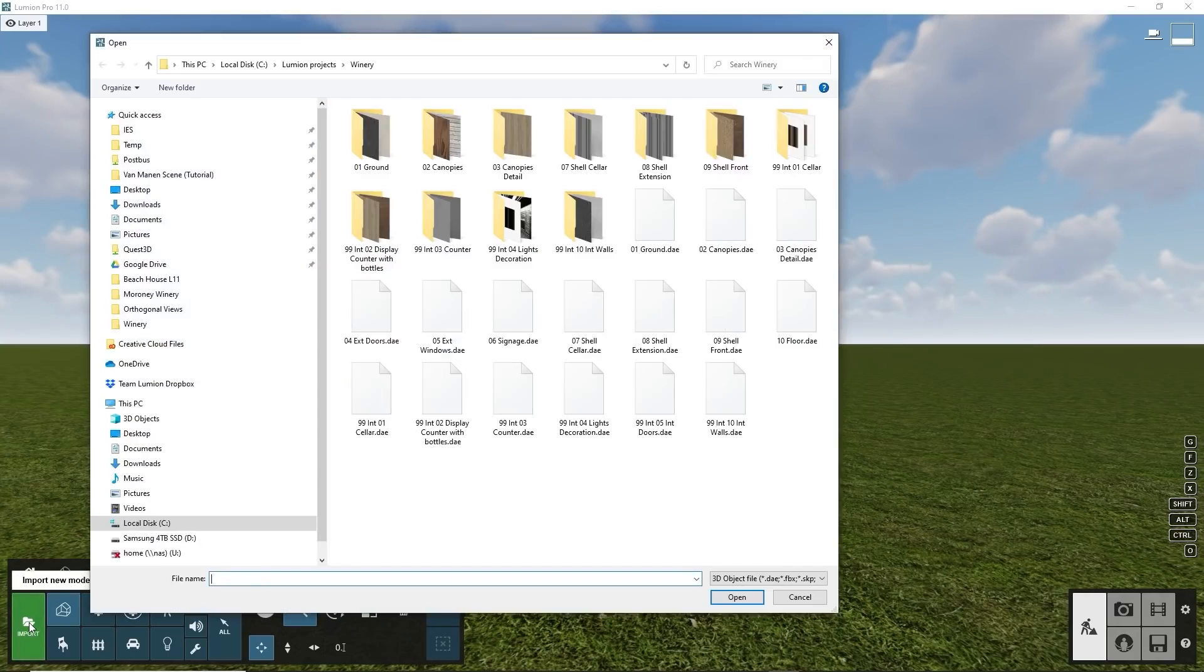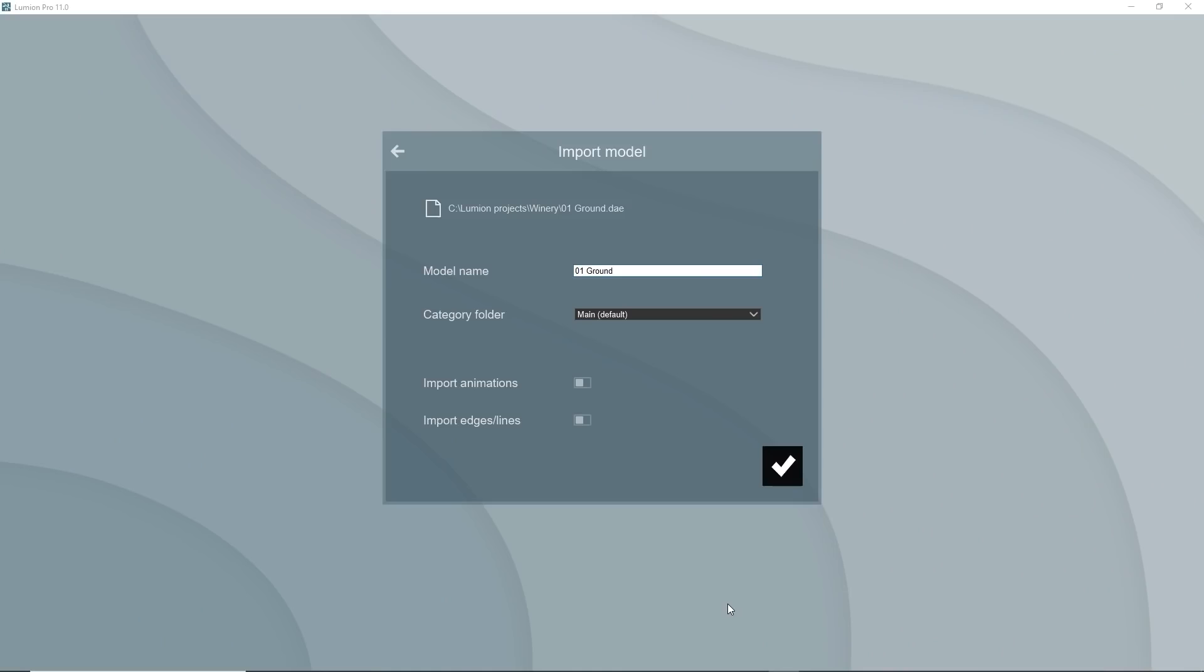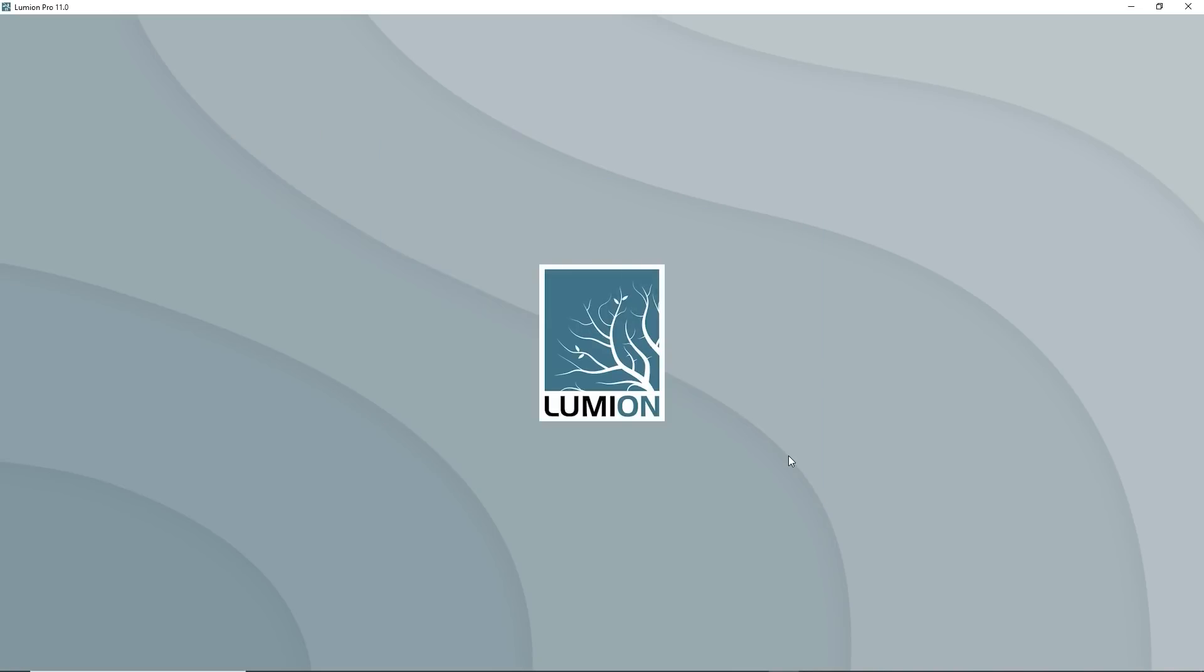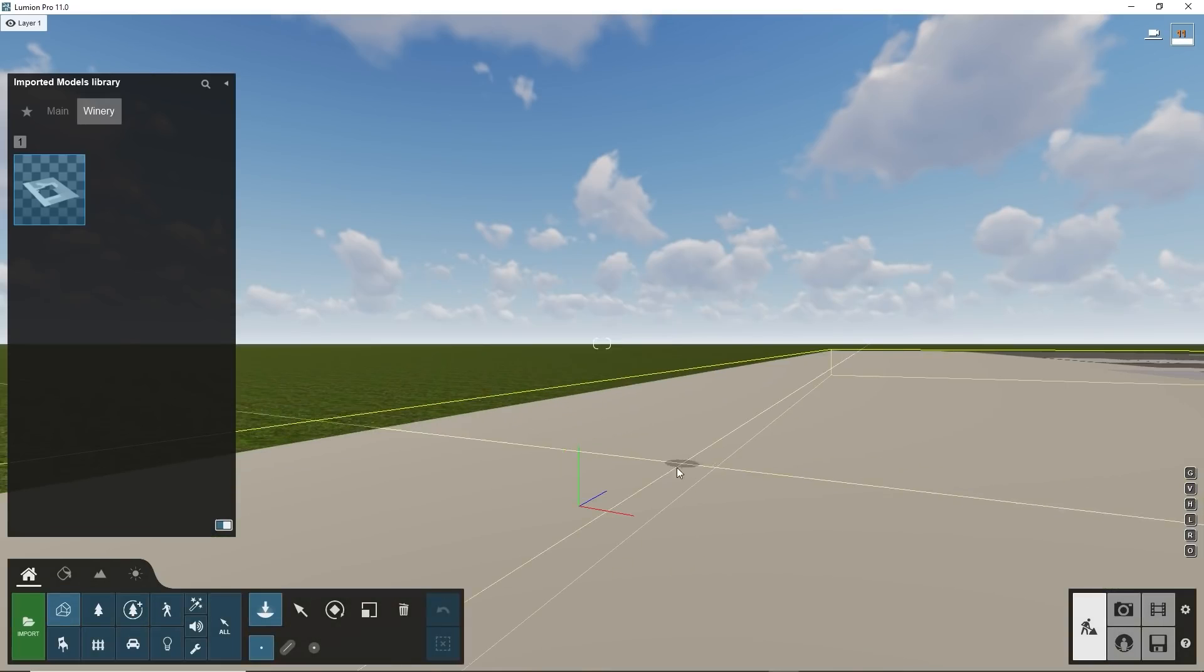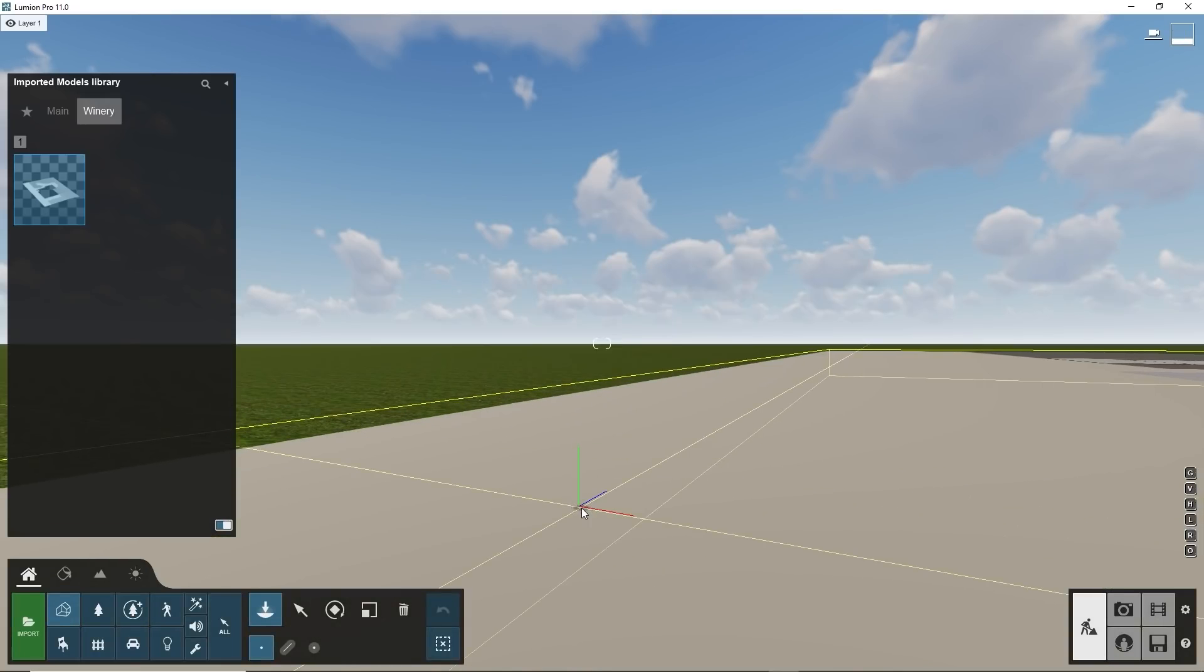Import these group objects into Lumion, all in the same folder. Position each object at the origin.